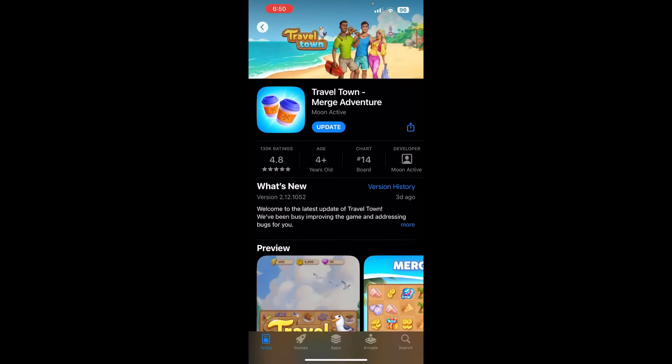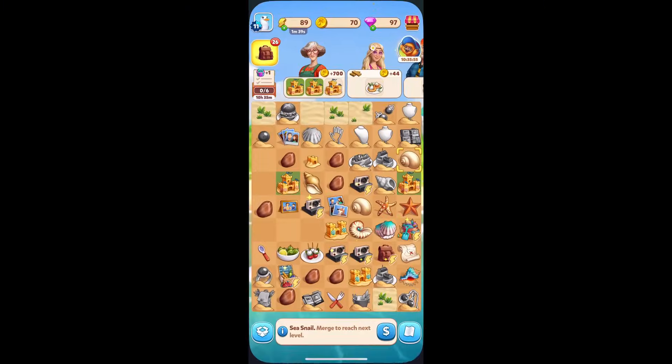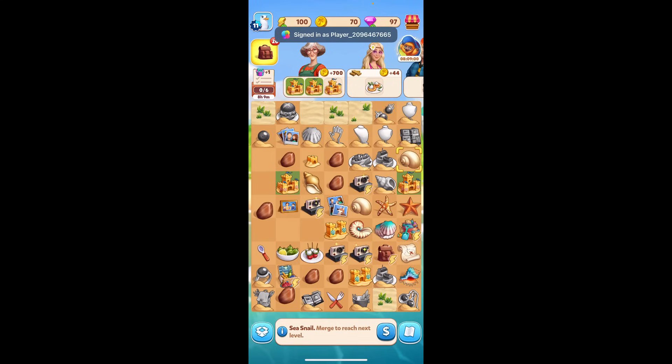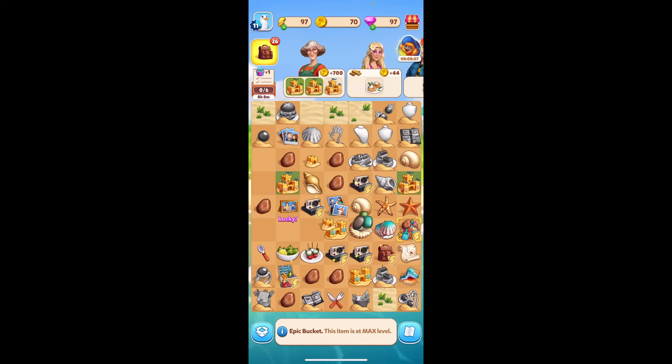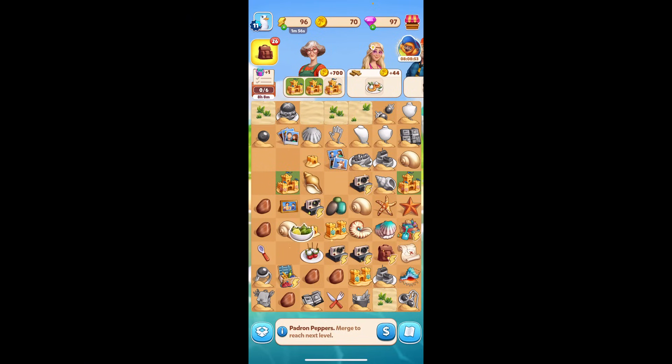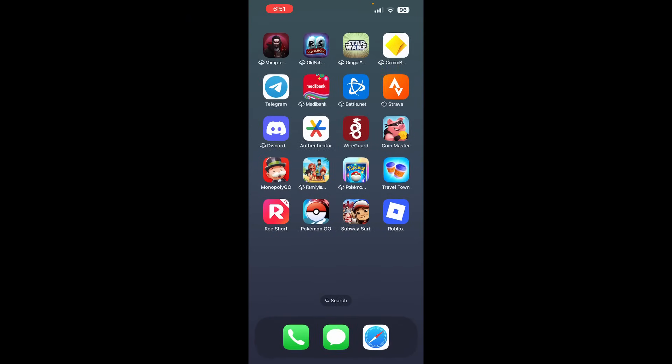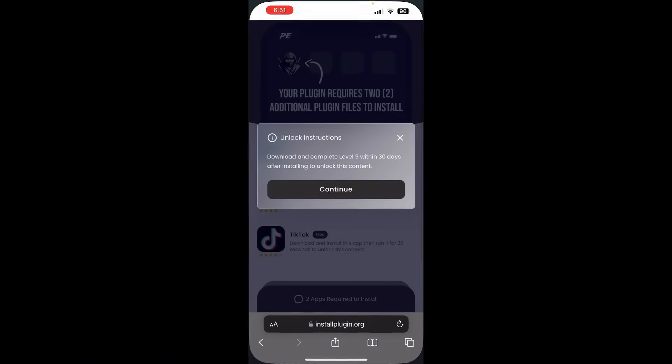Now, as you guys can see, this Travel Town one here, it wanted us to go ahead and get to level nine in Travel Town. I'm level 11. And this game, you just go ahead and tap these things, drag them. Cool, cool, cool. Do all that. Drag that, drag that. And you level up. It's super easy. So that's going to be one of them right there.